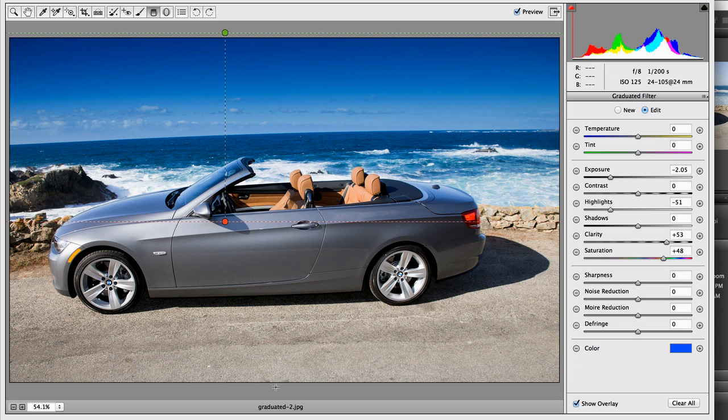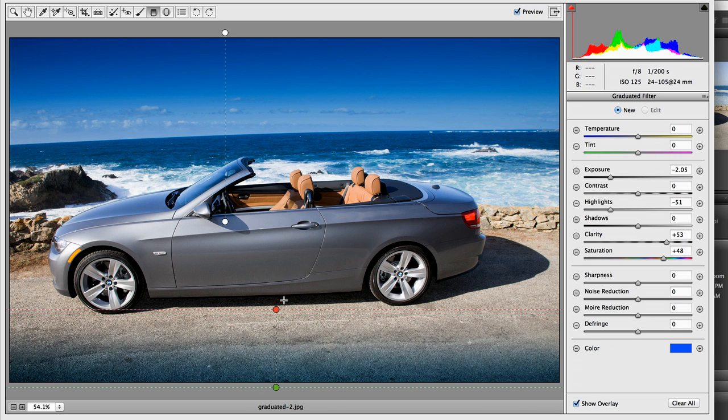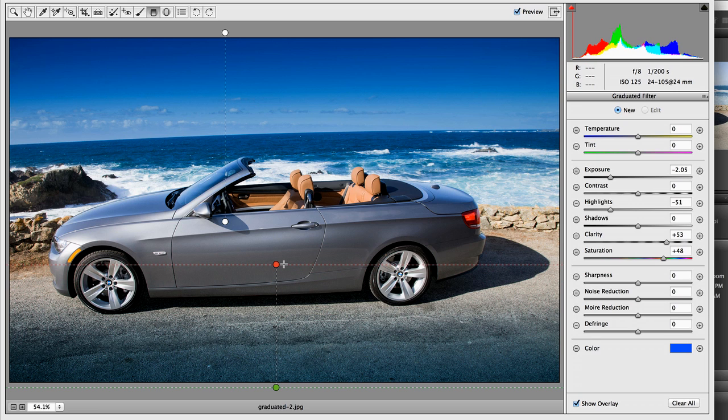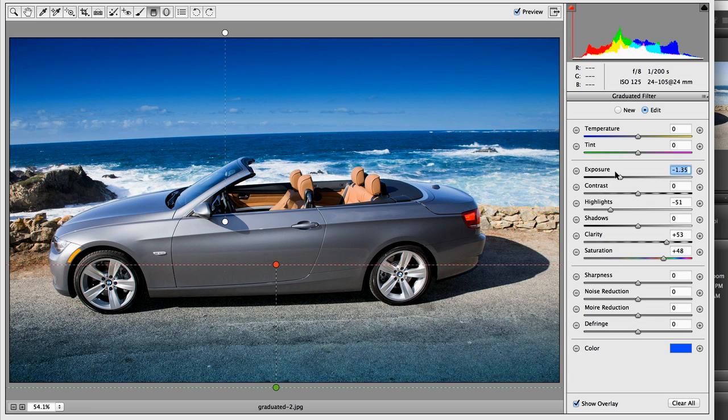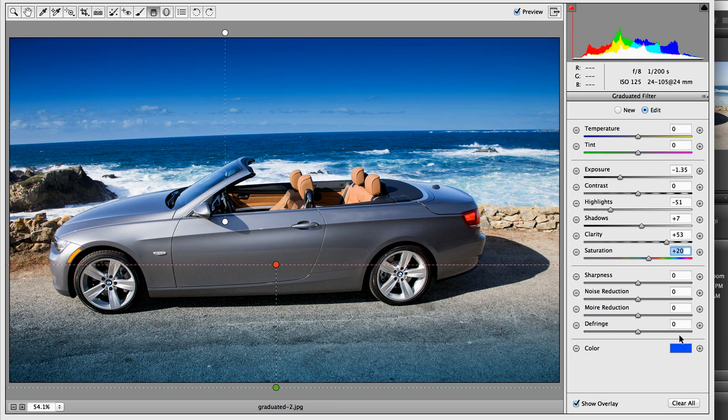So I'm just going to hold the Shift key again and add another graduated area. And you can see it's taking the parameters of our last one. So I want to make a few changes. I don't want that quite as dark. Maybe I want to brighten some of the shadows. Pull down the saturation a bit.